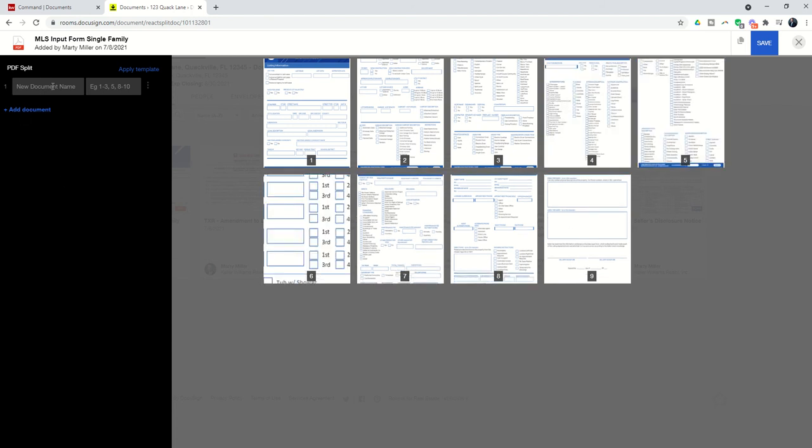and on the left-hand side here, you can see it says New Document Name, and then what pages do you want to include? So let's say we want New Document Name, and let's just say this was the Family 1-4 Offer, and that would be pages 1 through 6.